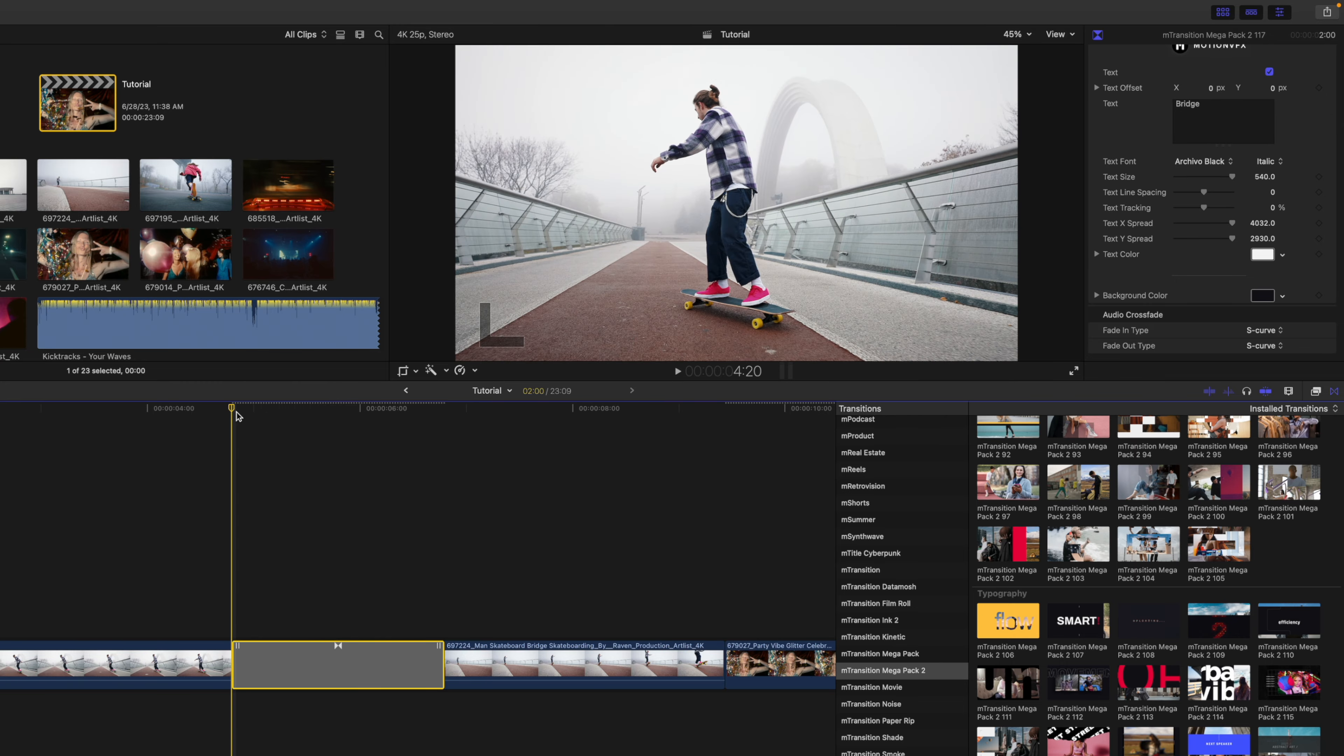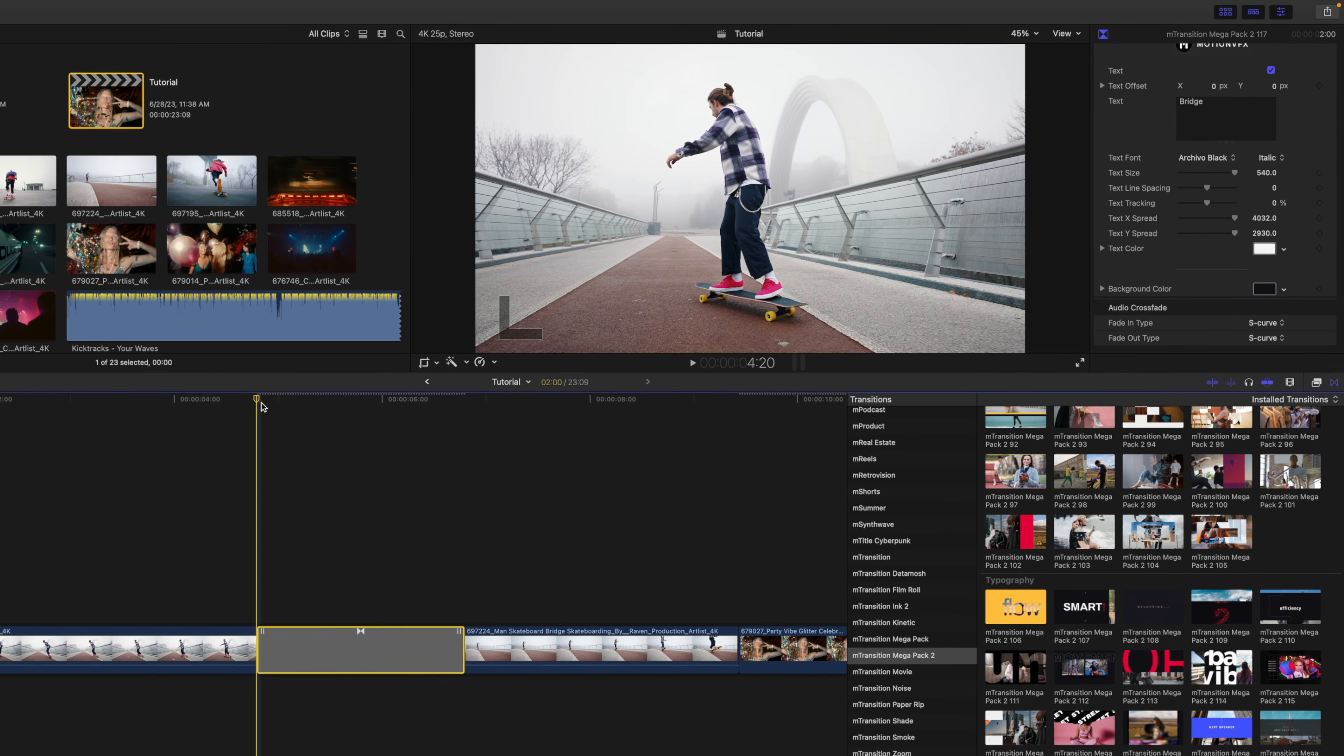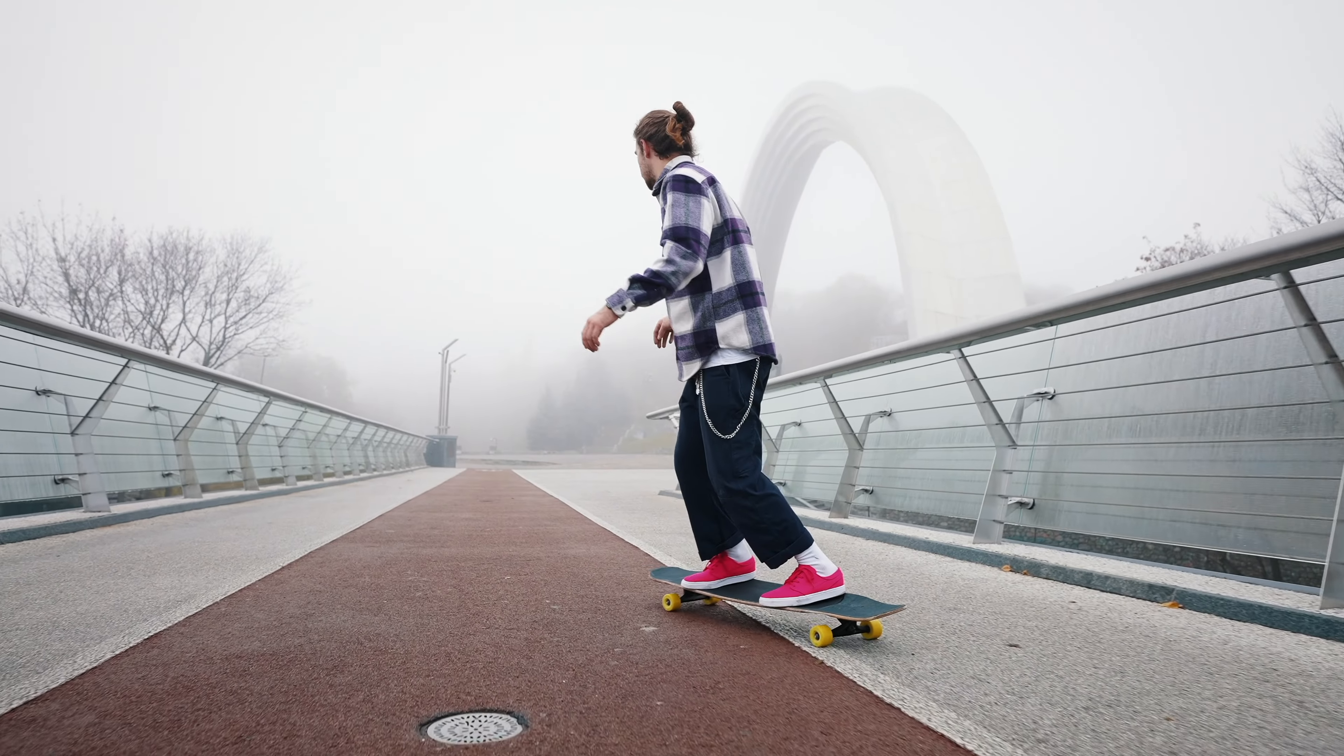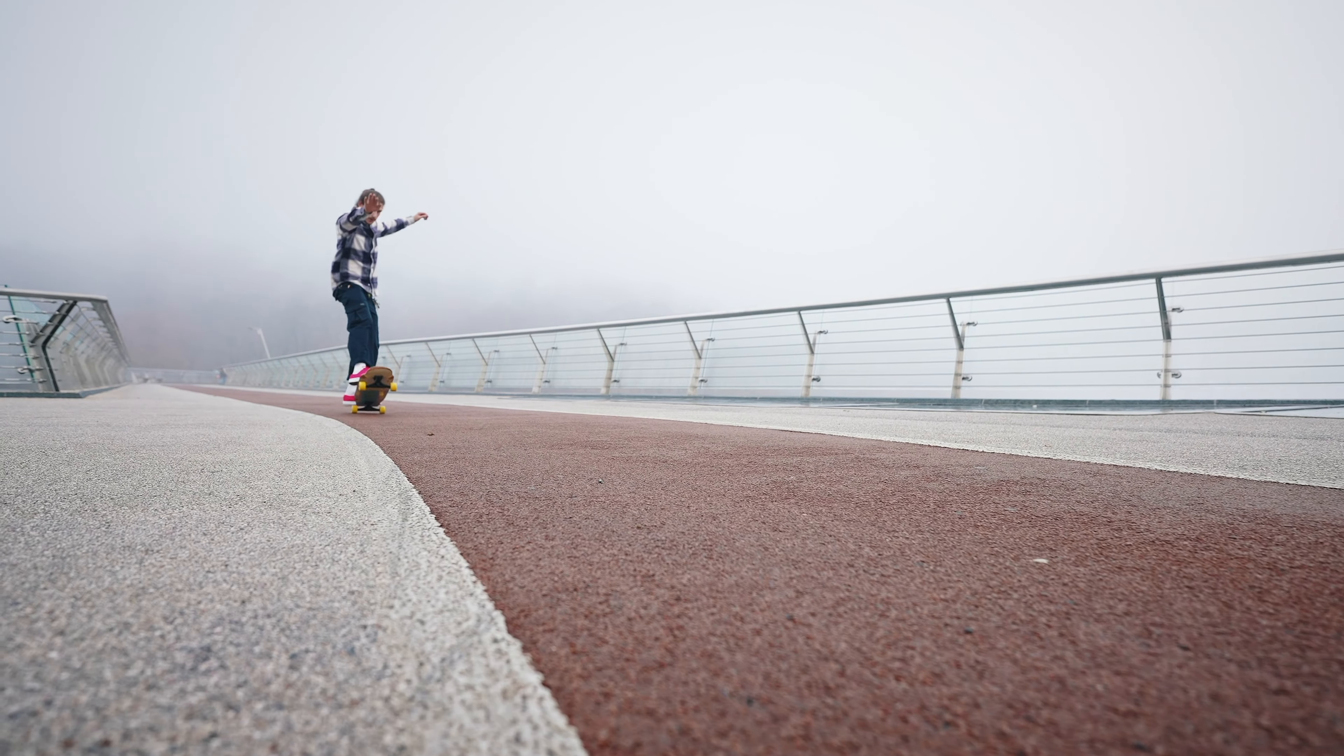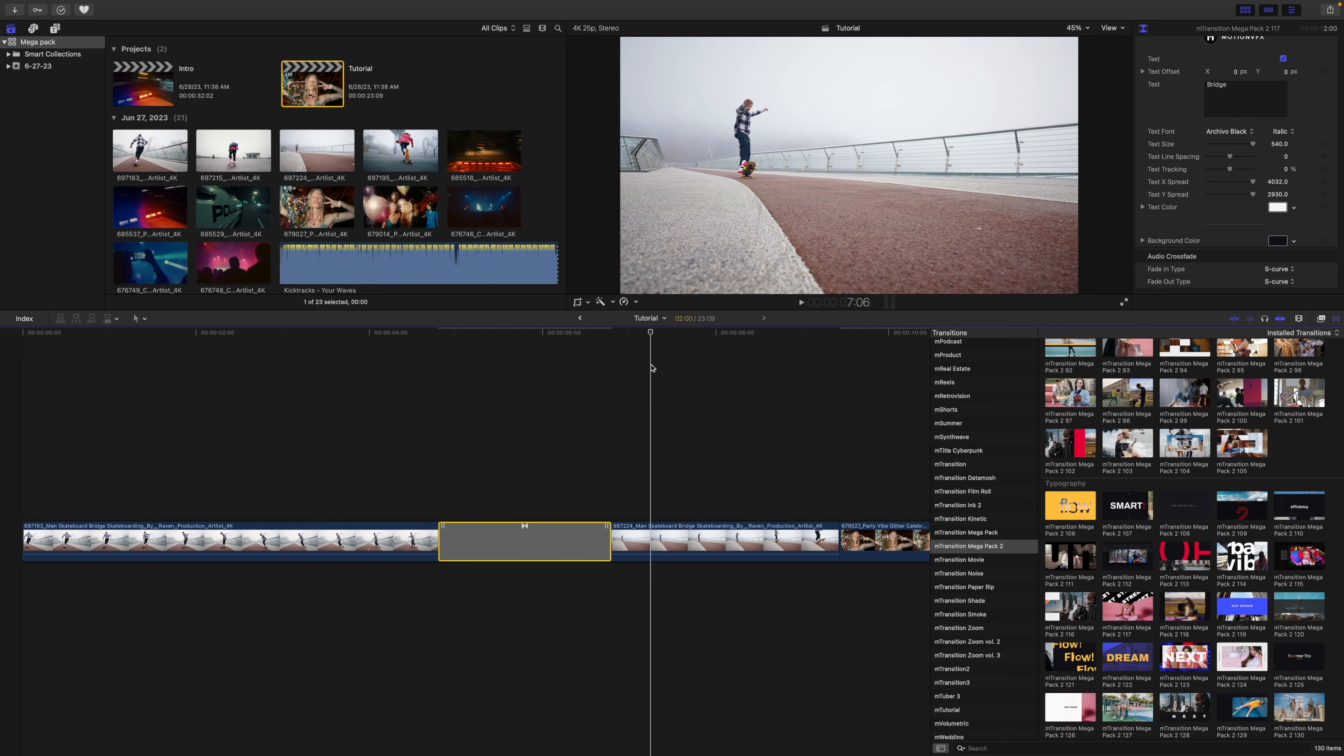Why don't we take a look at how that looks rendered out, and there you go. Simple.